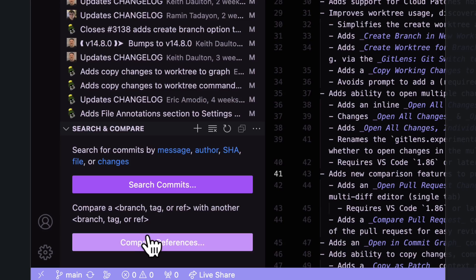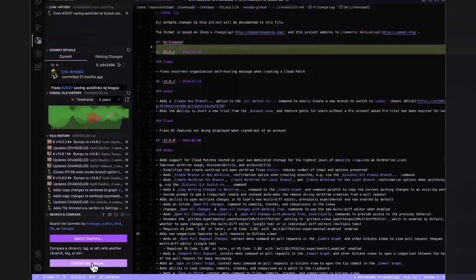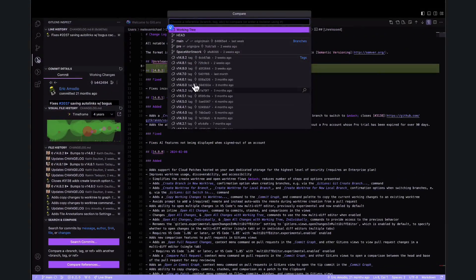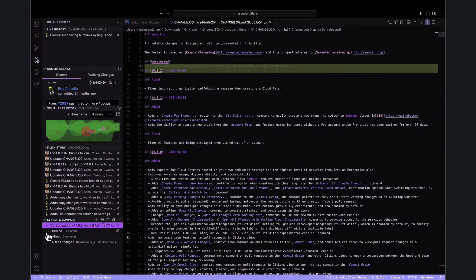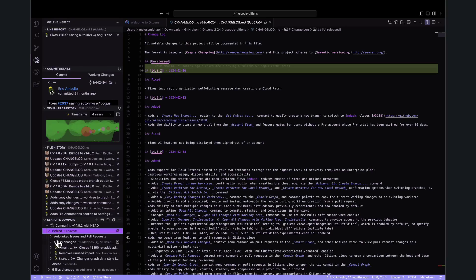Compare allows you to visualize the differences between branches, tags, and specific commits, enabling you to assess the impact of merging changes before actually doing so.